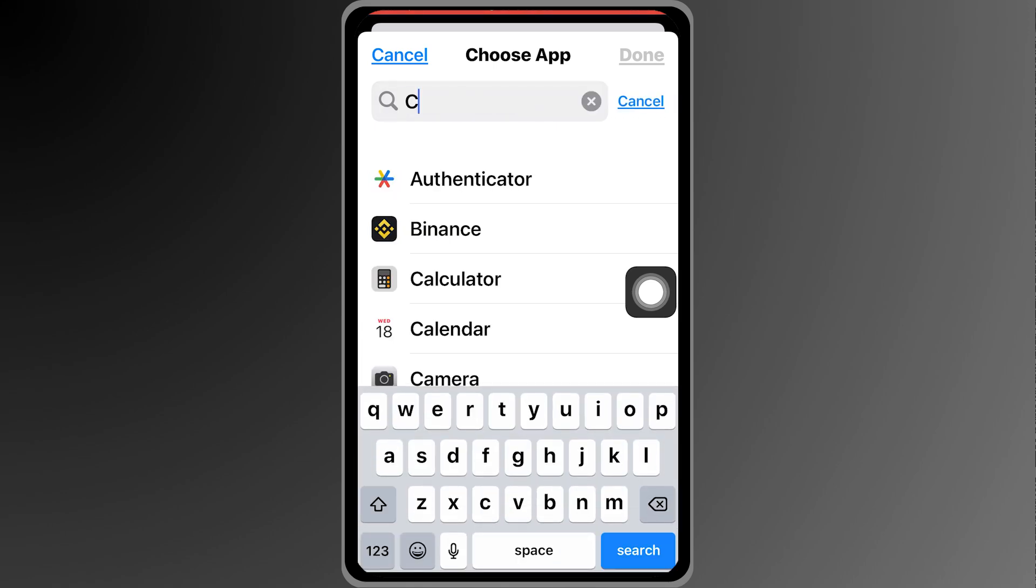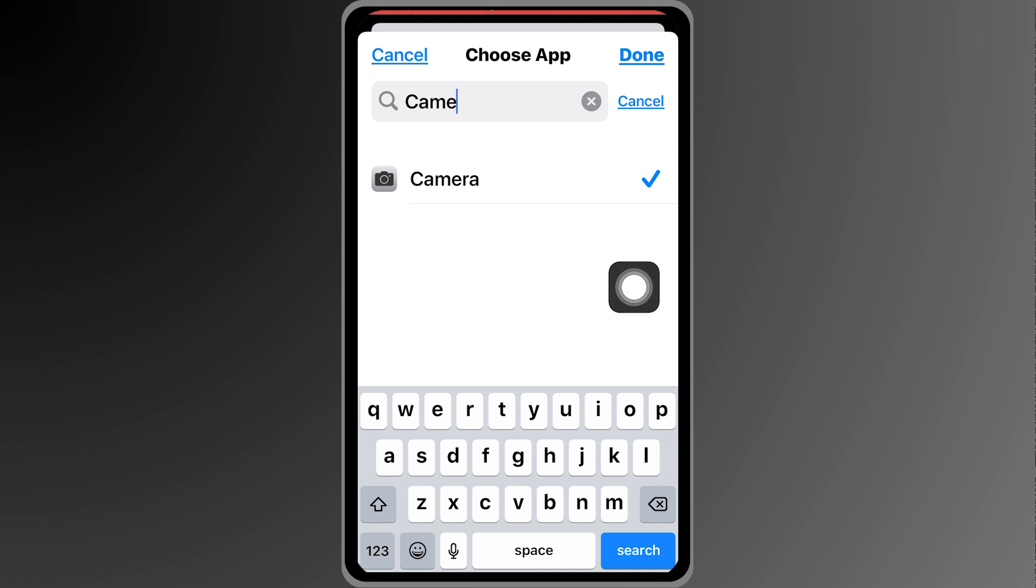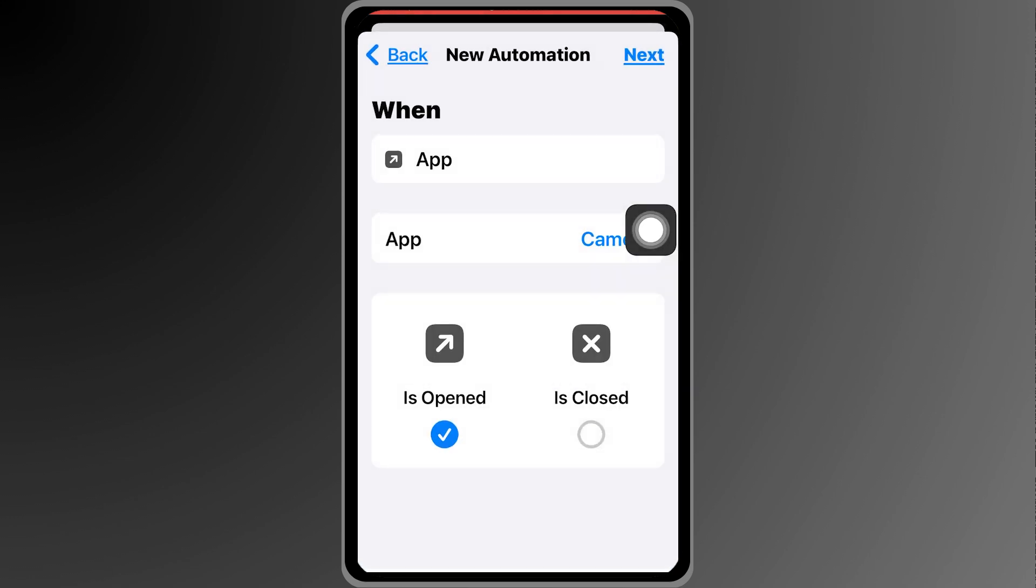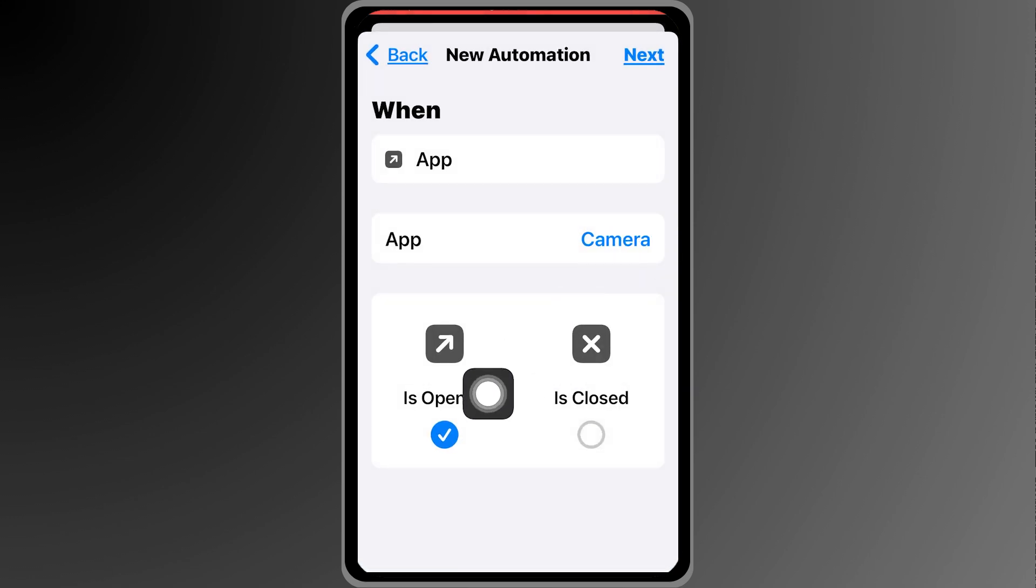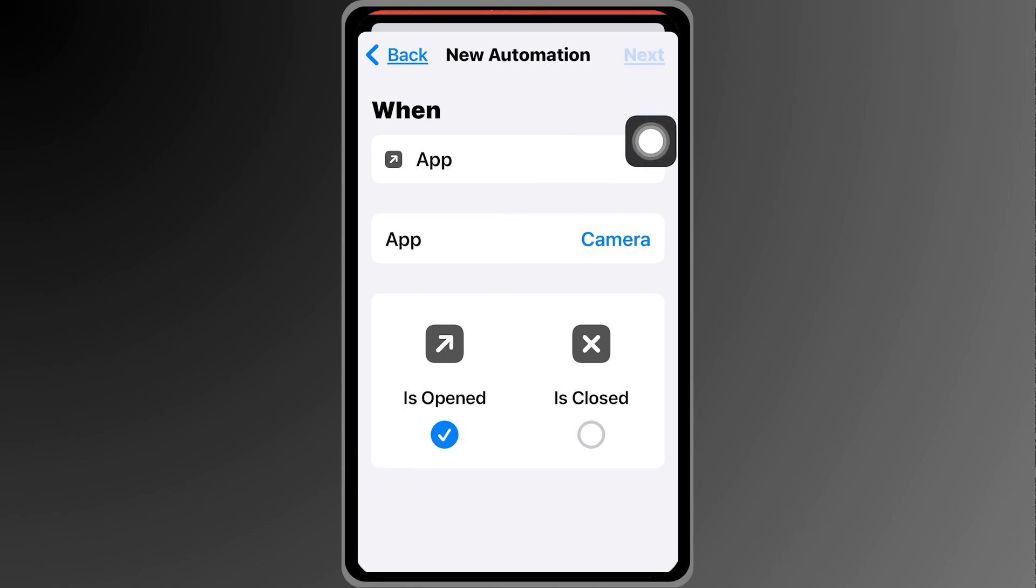The app that we're going to be using is the camera. I'm going to click this one and then you're going to click done at the top. After doing so make sure that it is 'is open' and then we're going to proceed to next.